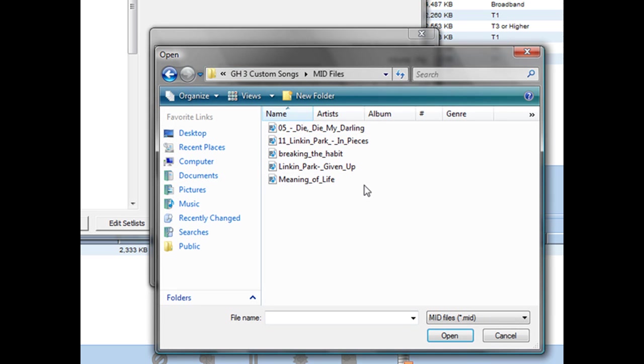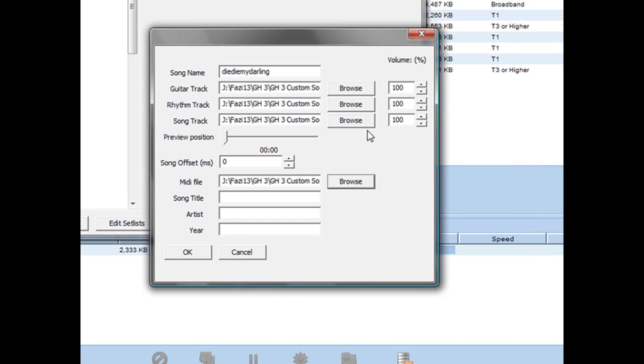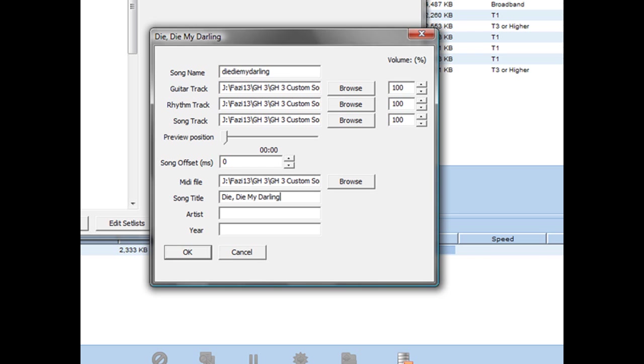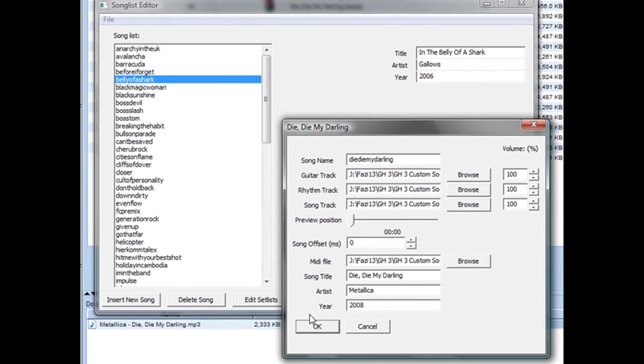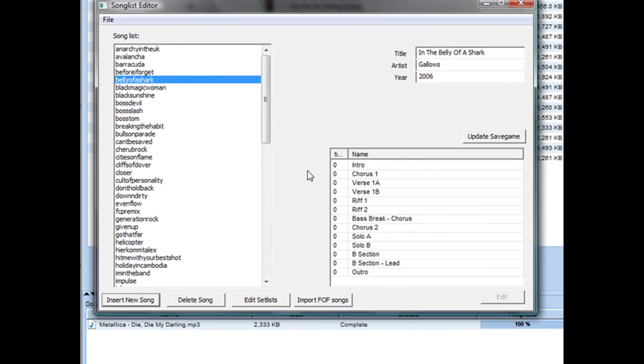The MIDI file is your MID file, also known as MIDI files. Now song title is what you'll actually see in Guitar Hero, so make this correct. Enter the artist. The year is when the song came out - I don't really care for the year, I usually go with 2008. Click OK.